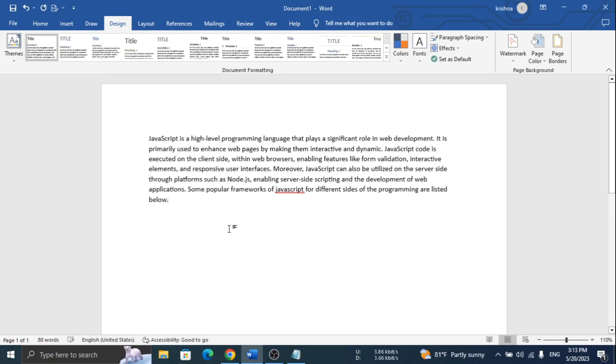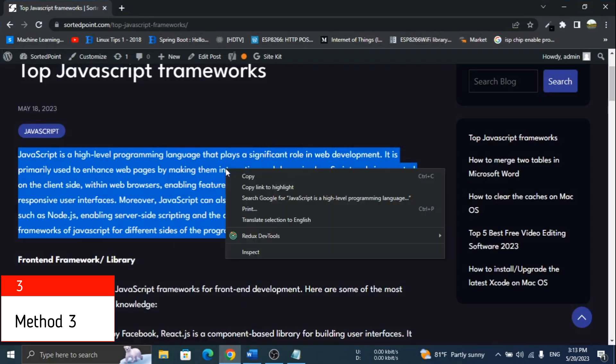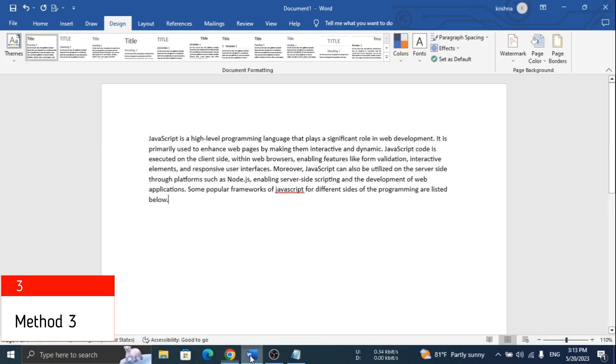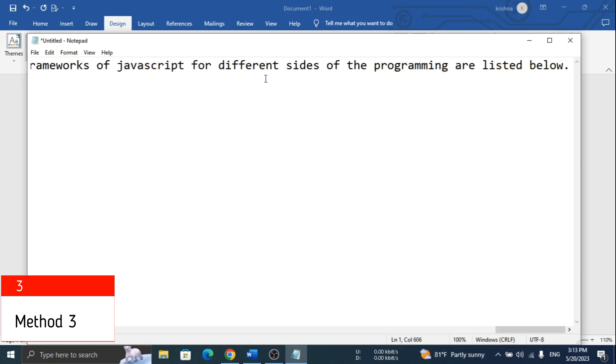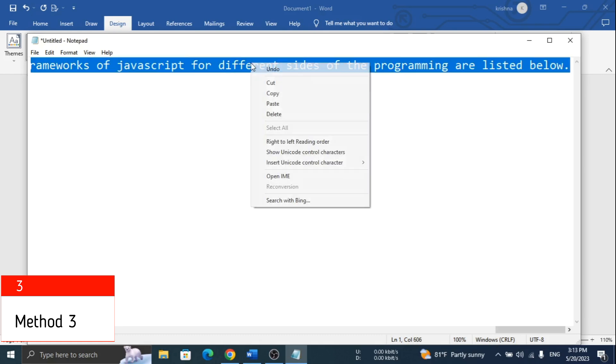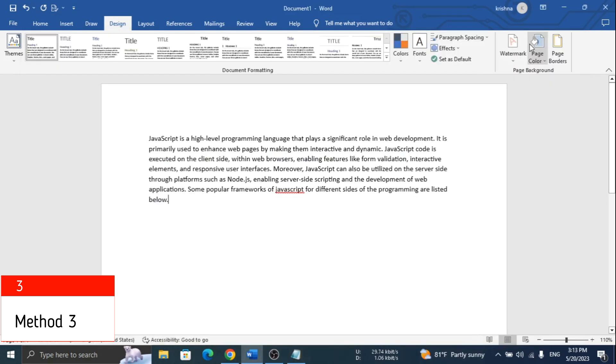If this is still not working, the last step is lengthy but it works 100%. In this method, first open Notepad and paste whatever you copied from the website. Select the content and copy it. Now you can paste that to your Word file. This time the styling and background will not appear.